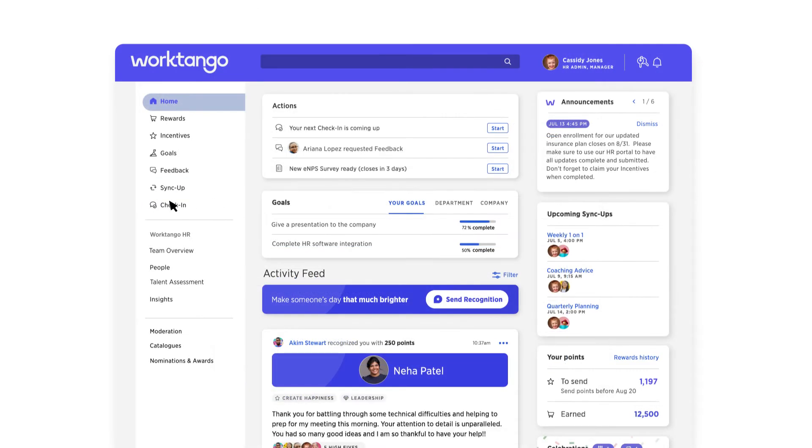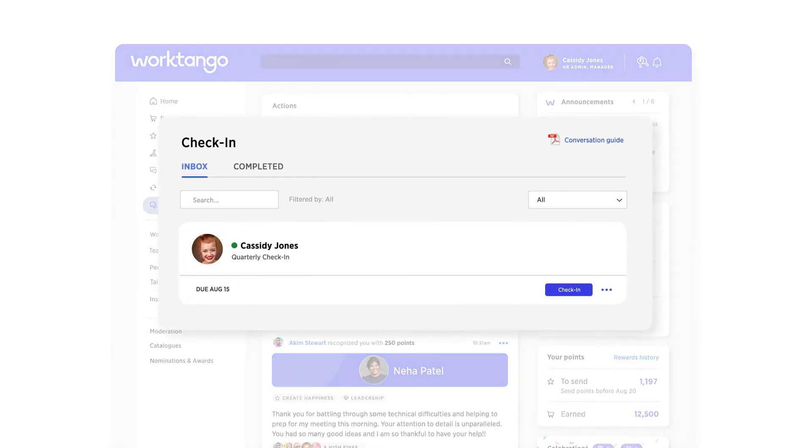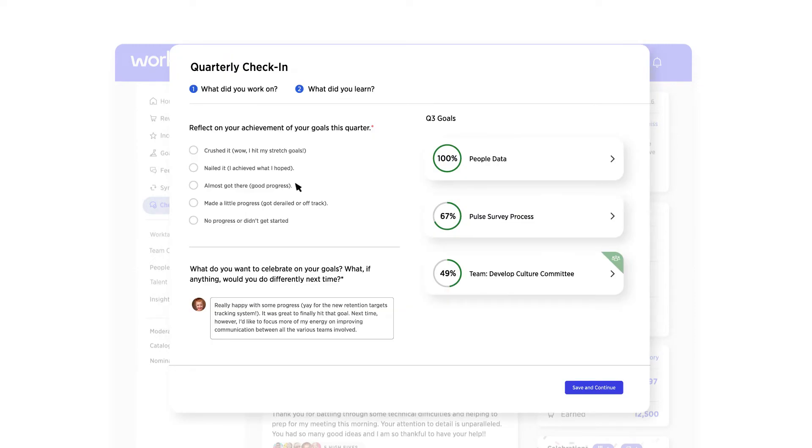Check-ins encourage productive dialogue between managers and employees and include conversations about goals, feedback, and opportunities for development.